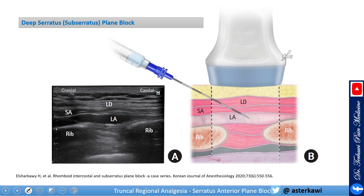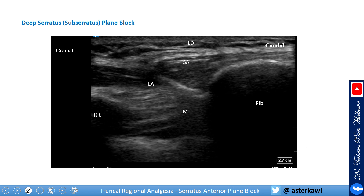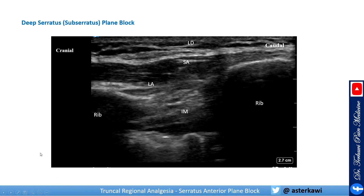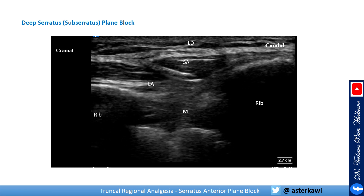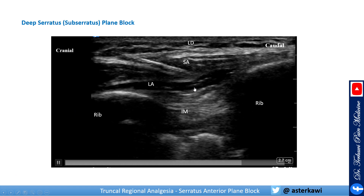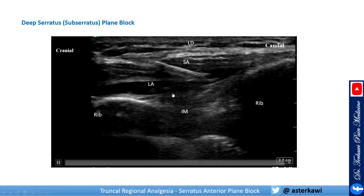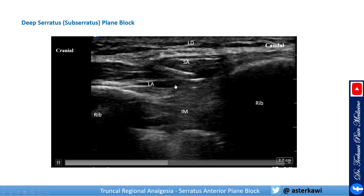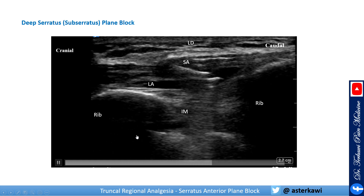For the deep serratus block, you go below the serratus anterior and above the intercostal muscle, and inject at that level. This video nicely demonstrates hydrodissection of the layer between the serratus anterior and the intercostal muscles, with the local anesthetic opening up the plane. Thank you for watching.